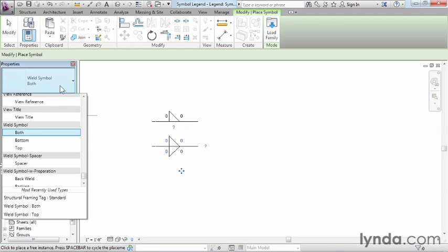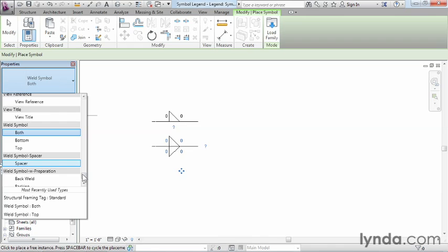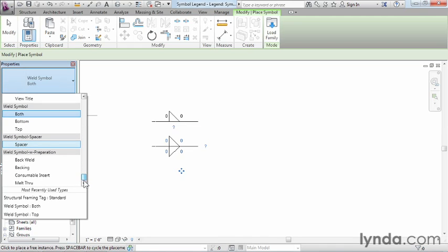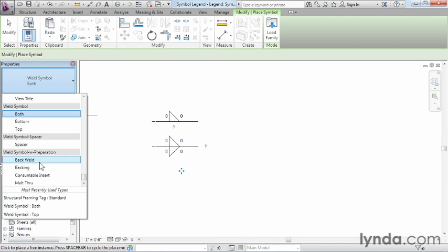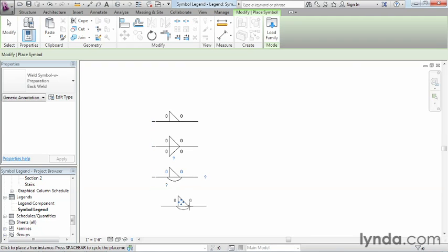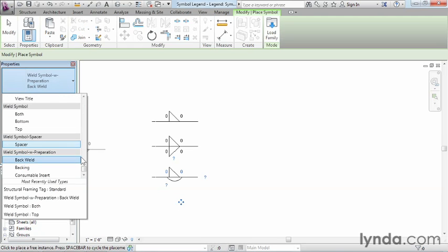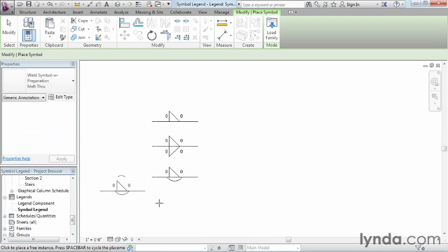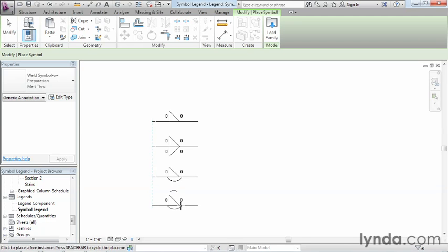The one after this is going to be weld symbol back weld. So weld symbol. And now we're looking for back weld. It shows up right here. Now, they don't have to be perfectly aligned, but I usually like to do that just to keep things clean. There's weld symbol melt through. And that's toward the very bottom of the list here. And we can drop that on.